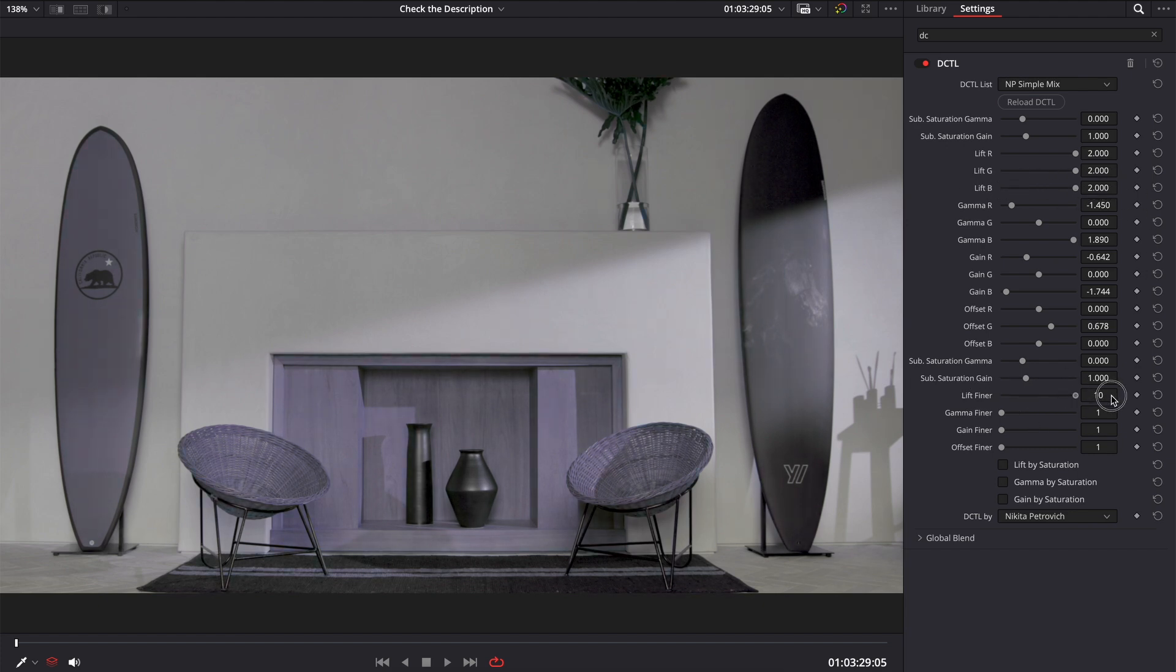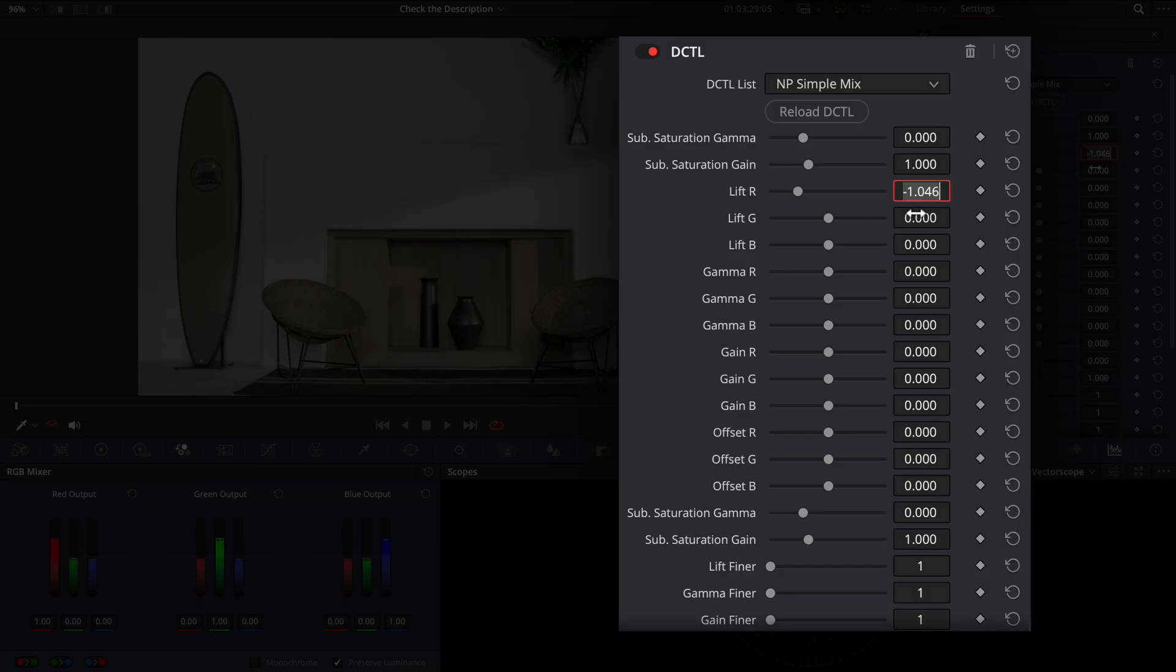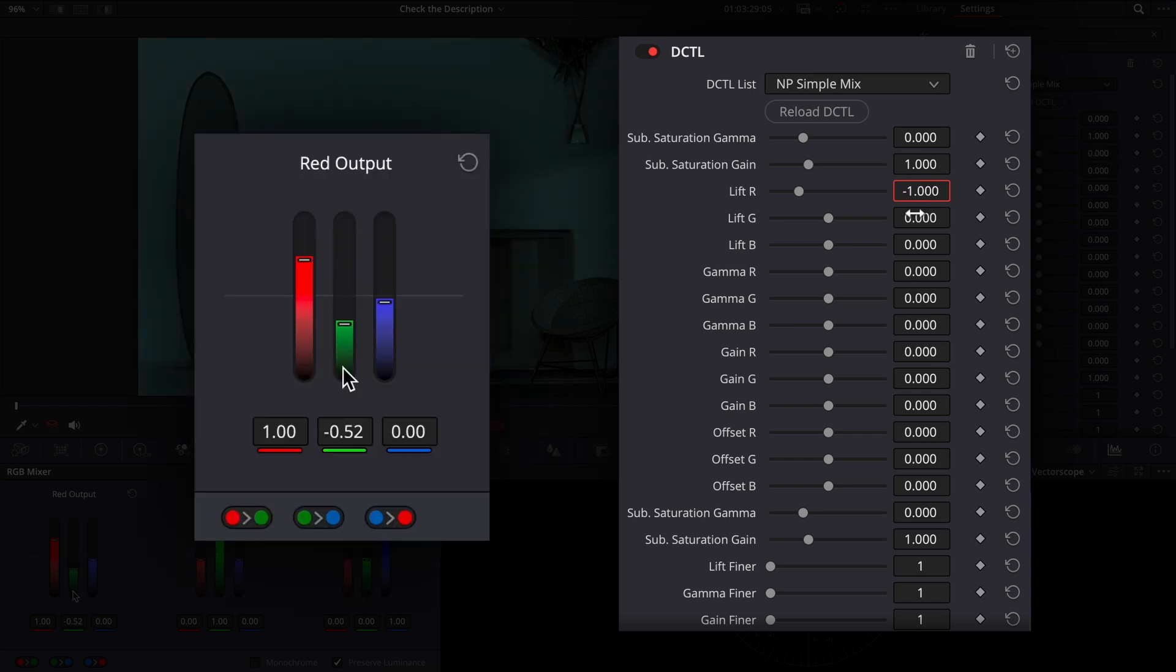The mixing works in the next way. In the R, if we decrease on 1, it is the same as if we in the red output decrease green on 1 and increase blue on 1. And so on for every slider.